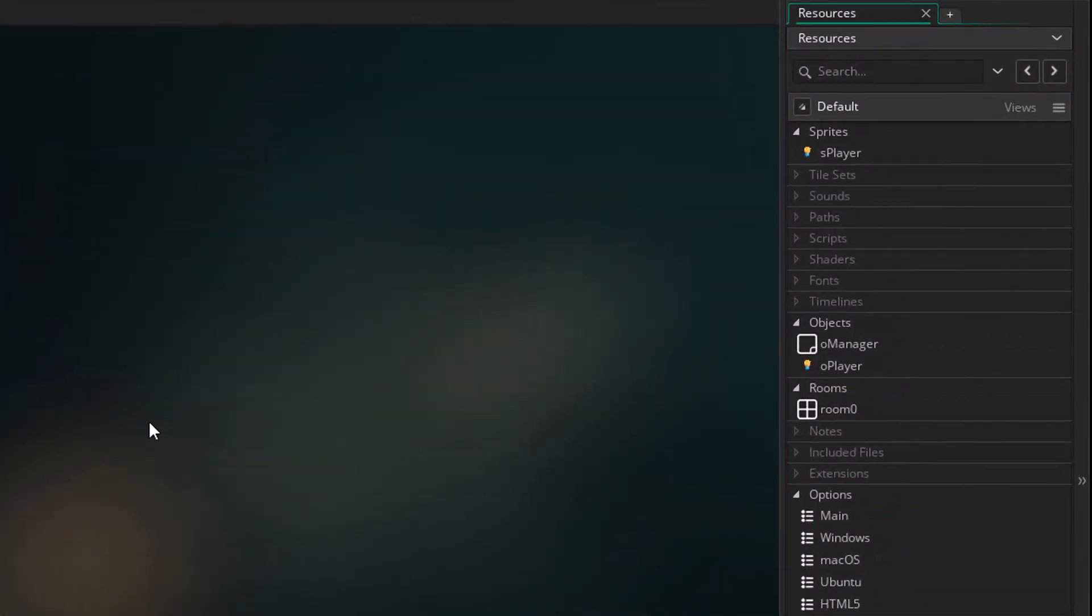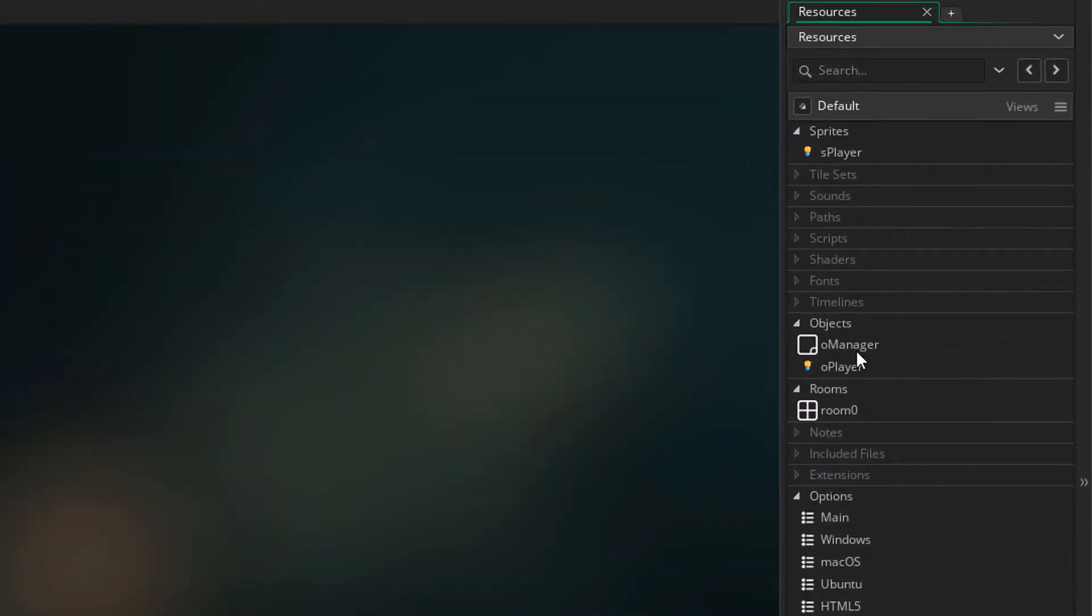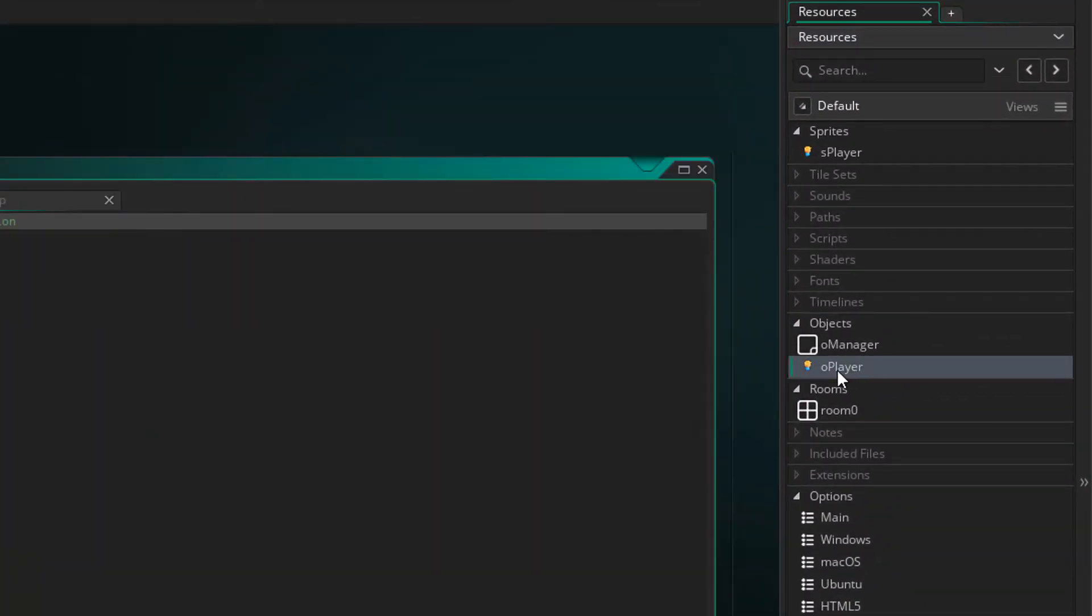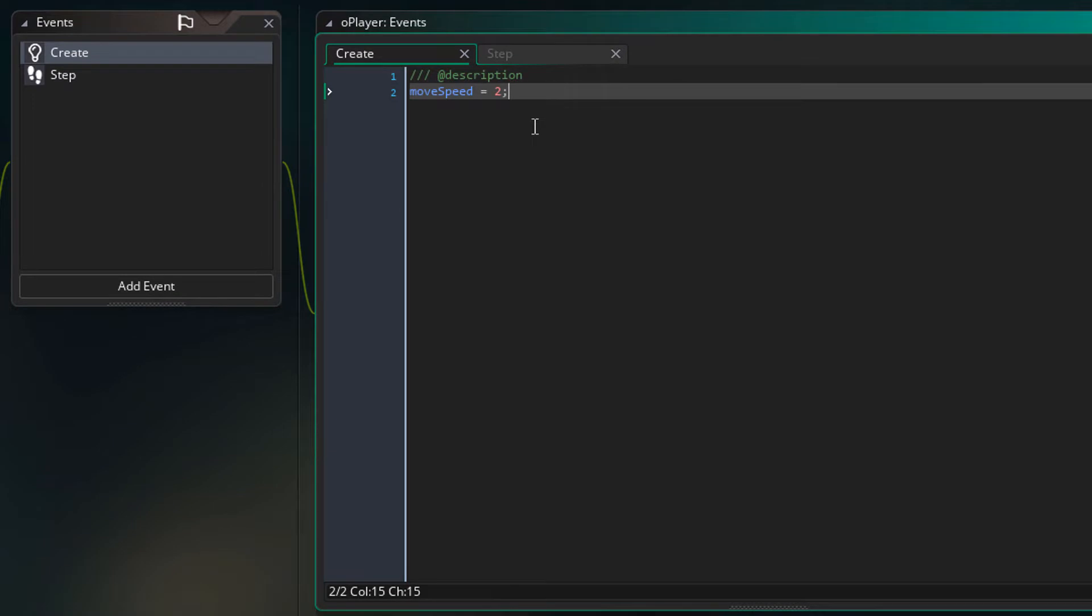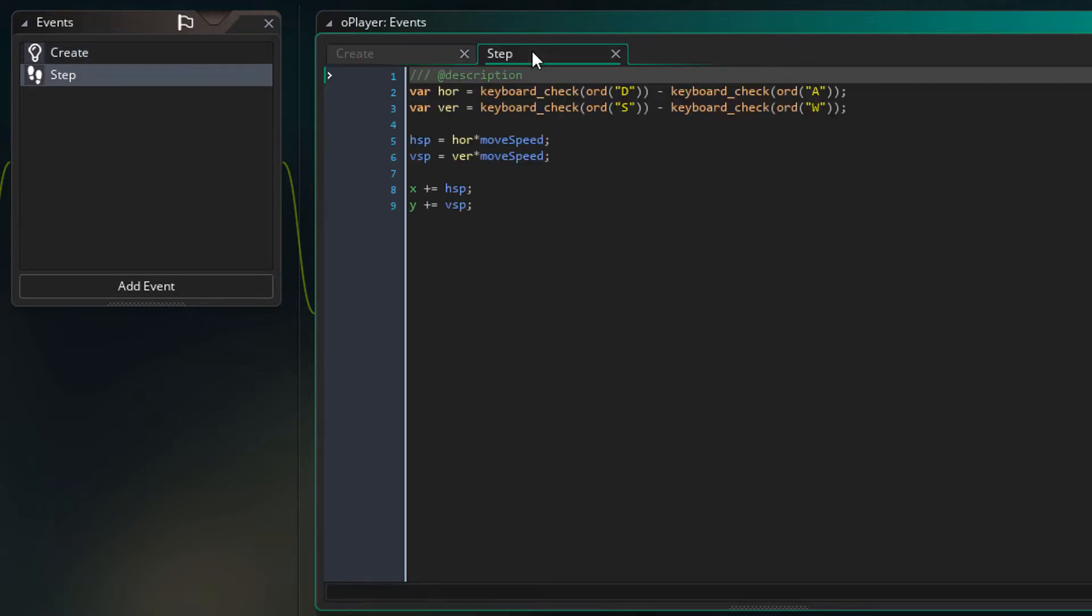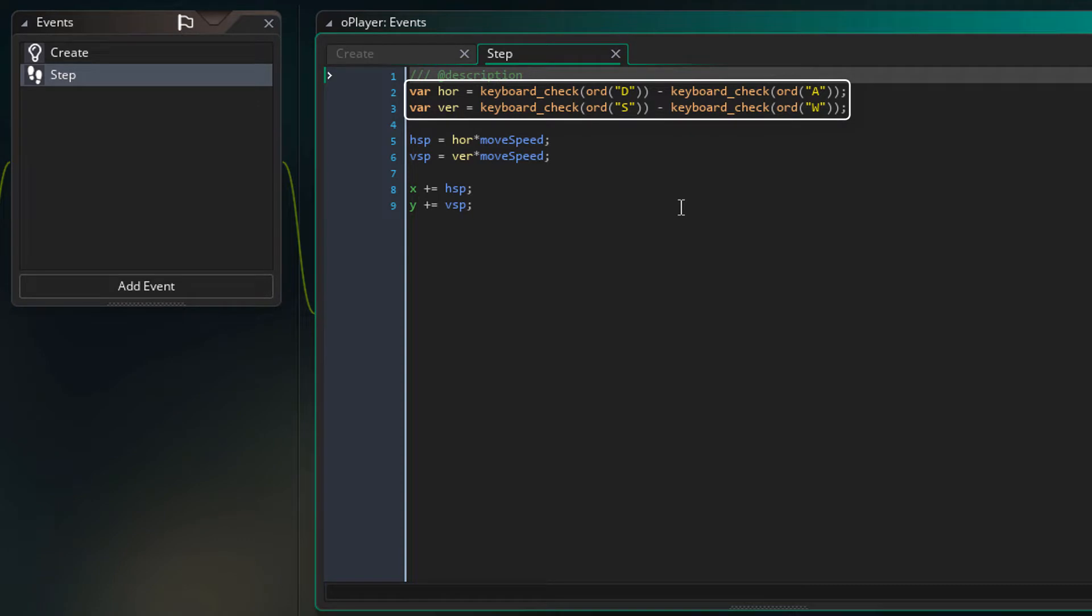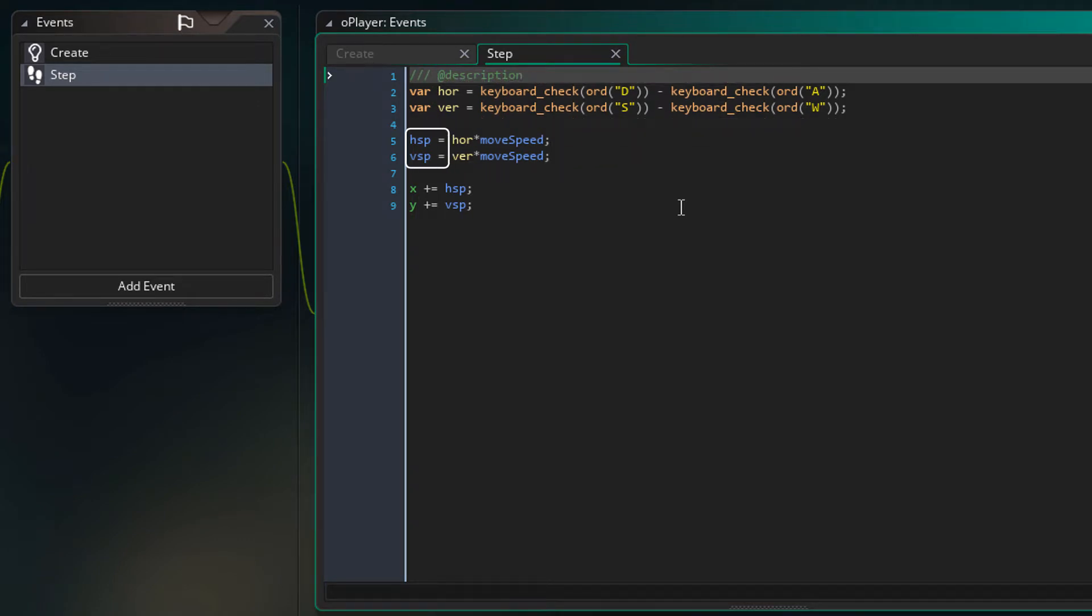In this project, I have an empty manager object and a player object. It has the move speed in the create event and the movement code in the step event. It simply gets the horizontal and vertical input, multiplies them with the move speed, sets them to hsp and vsp, and then adds them to x and y.